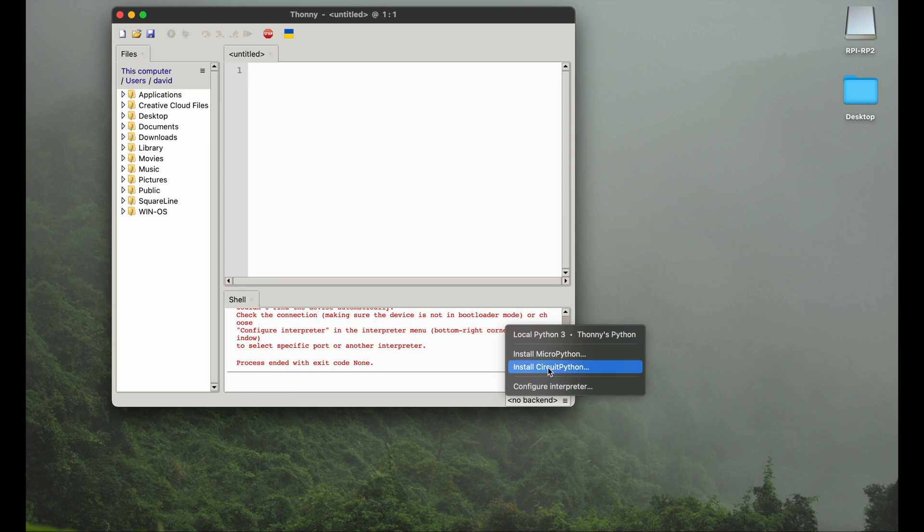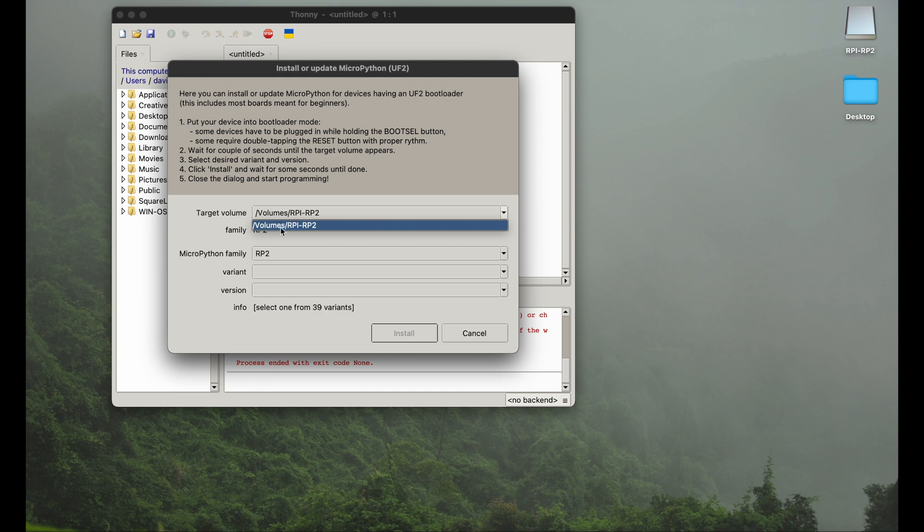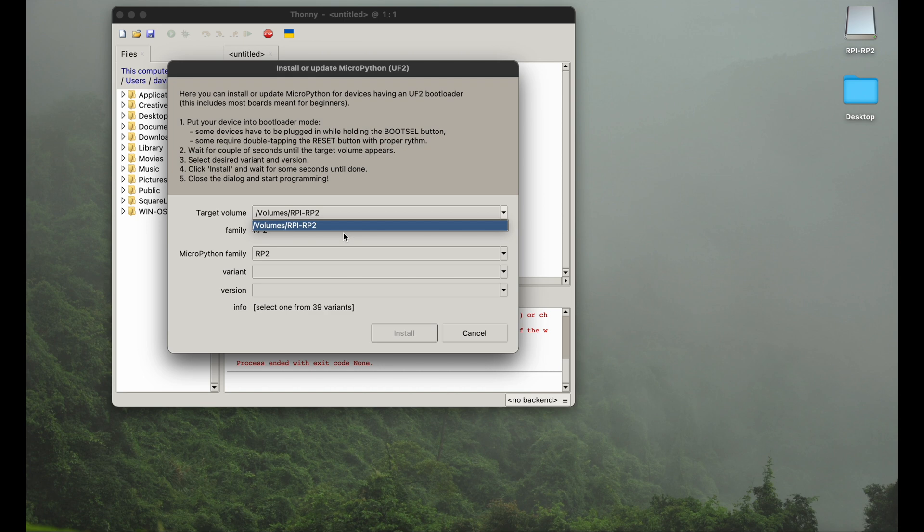We click install MicroPython, and now we can see the volume is selected. It's exactly the volume we can see here on the right upper corner of the screen. RPI RP2, that's the name of the volume, that's the name of our Raspberry Pi Pico. So that's the right place.